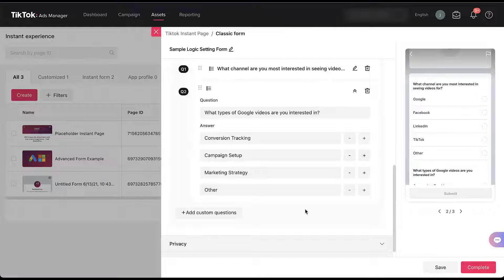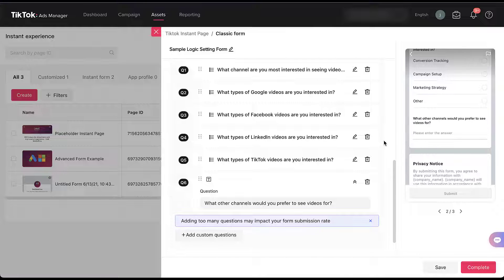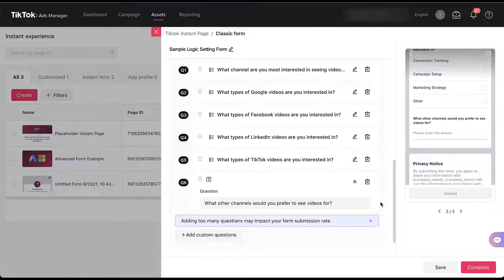Now that you've seen what the Google follow-up question looks like, I'm going to do the same thing for Facebook, LinkedIn, and TikTok. I have my follow-up question for what type of Google, Facebook, LinkedIn, and TikTok videos you would like to see. Then I added a short answer question at the end — not multiple choice — asking what other channels you prefer to see videos for, in case somebody answers 'other' for the original channel question.